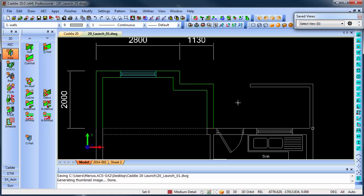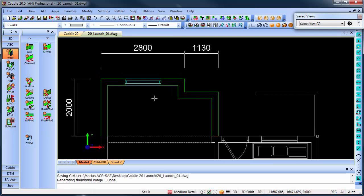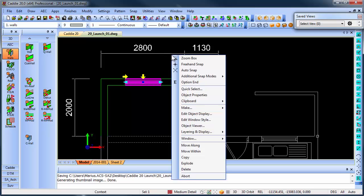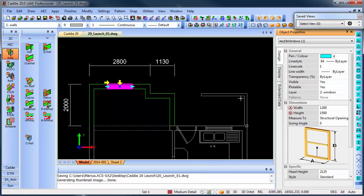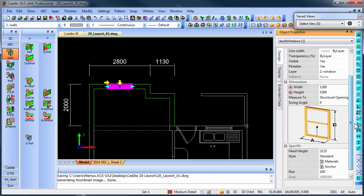Another enhancement we've done is once I have a window selected, for instance, and I go to Object Properties, you will see it gives the general properties, the dimensions, etc. for that particular window.